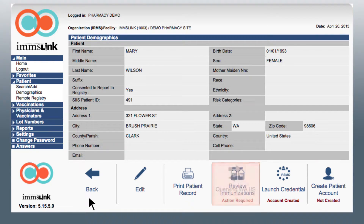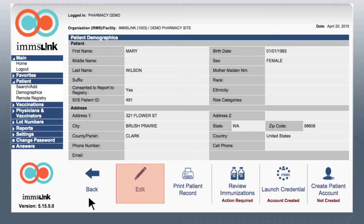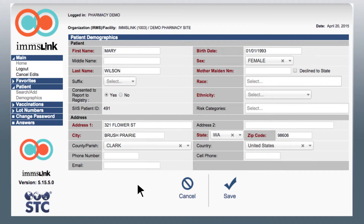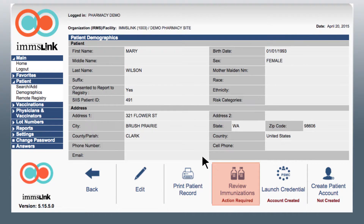When the Patient Demographics screen appears, double check that the patient's demographics are up to date. If you need to make changes, simply click Edit. Here you will be able to edit the patient's demographics. Click Save or Cancel to return to the Patient Demographics page. Take note that the patient's status will be listed as Up to Date in green or Action Required in red.